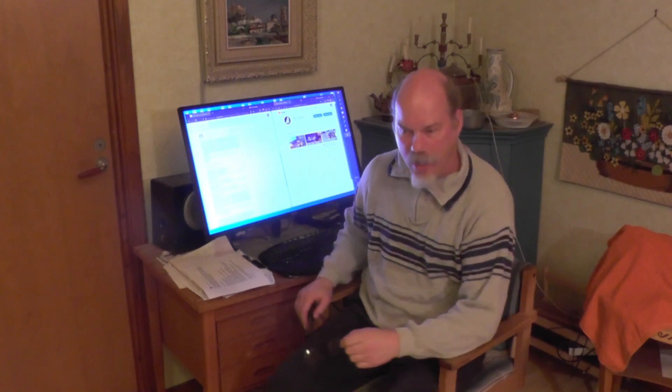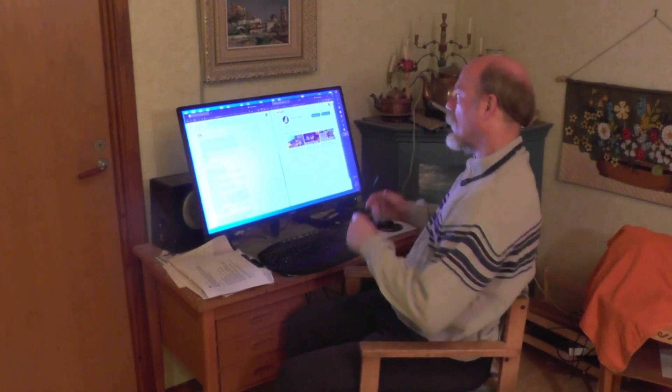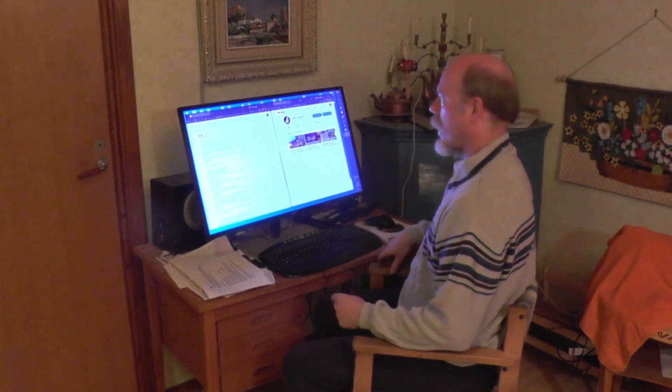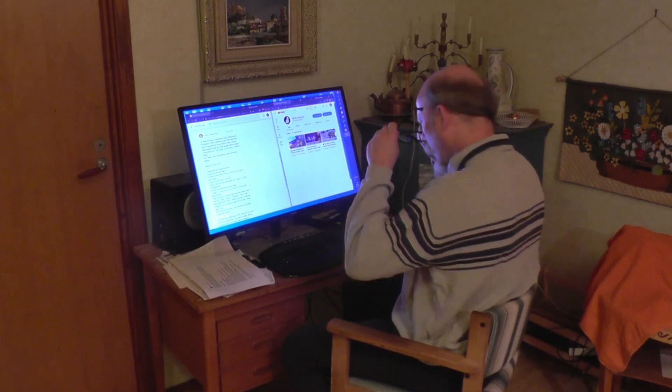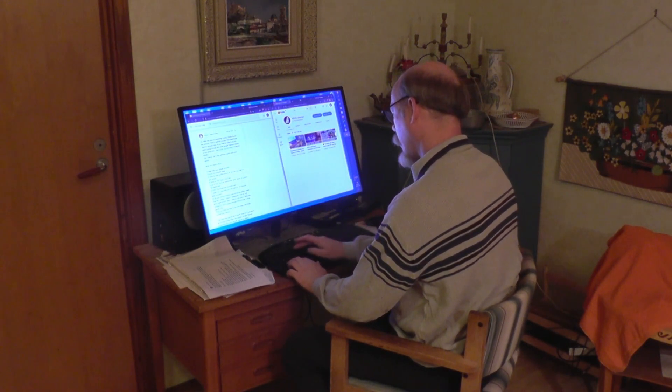My name is Kåre Andersson and I will show you how to get your videos from YouTube without wasting your time. So if you try to do it directly, it will not work.